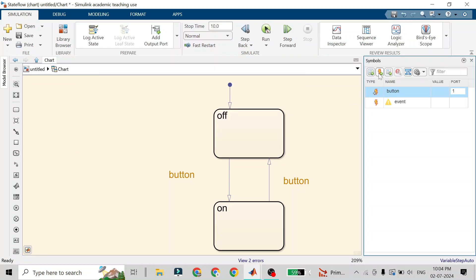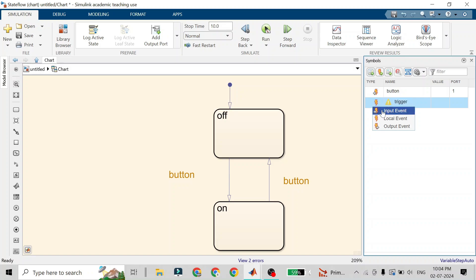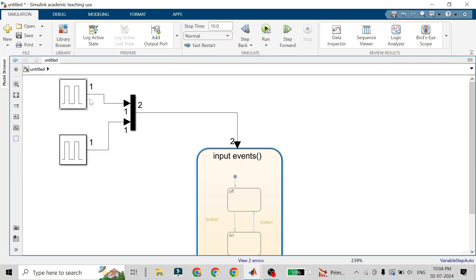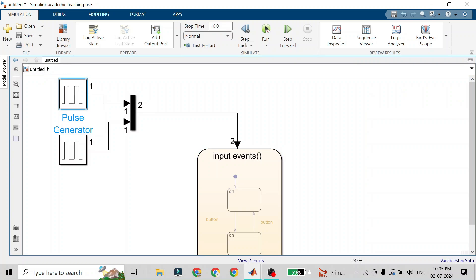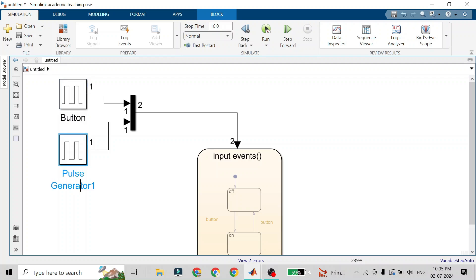We need to go back to the Symbol Plane tab and add one more event, naming it 'trigger', with type set to input. Take care that the sequence of events — one, two — should match the port order here. For convenience, I'll name the first generator's event 'button' and the second one 'trigger'.